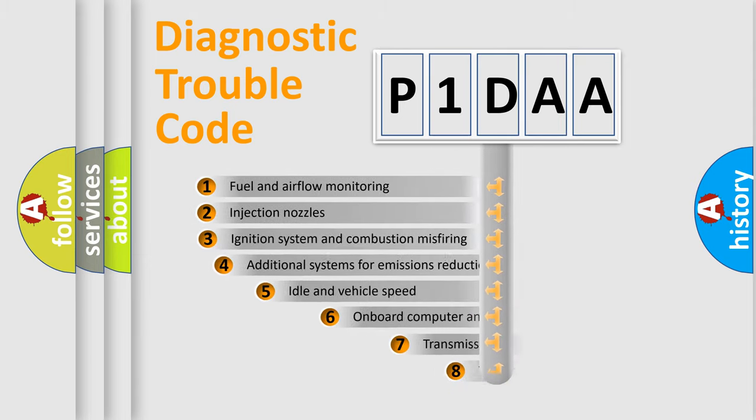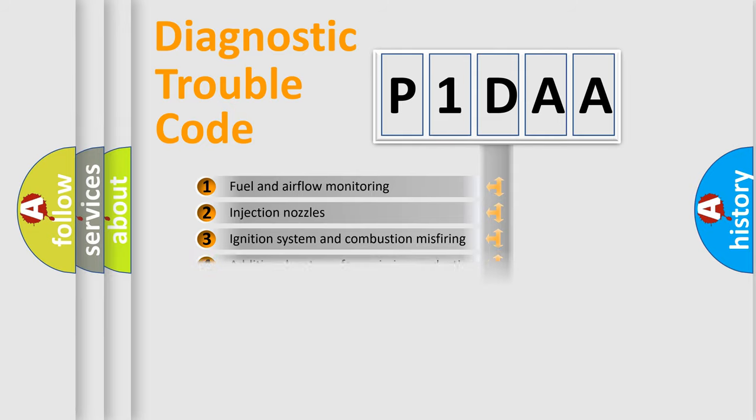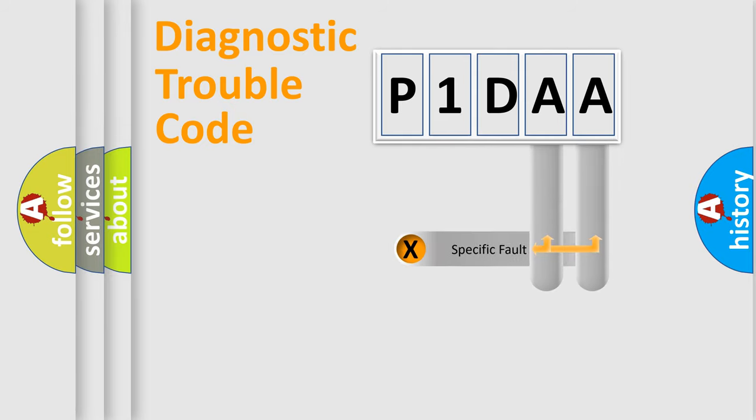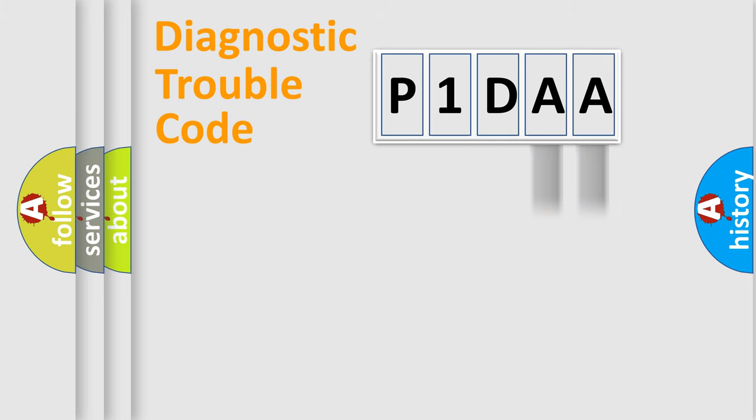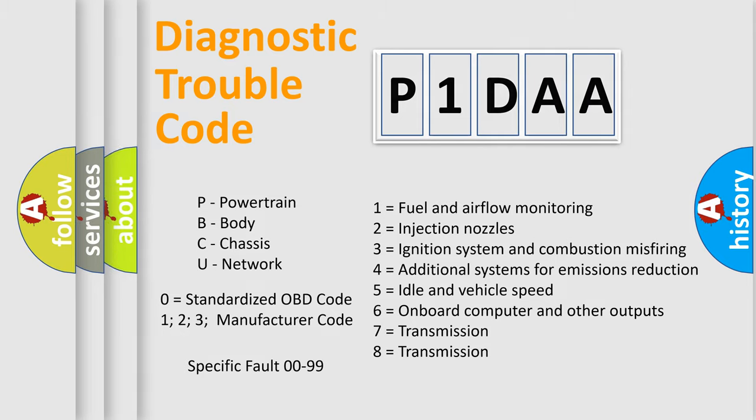The third character specifies a subset of errors. The distribution shown is valid only for the standardized DTC code. Only the last two characters define the specific fault of the group. This division is valid only if the second character code is expressed by the number zero.